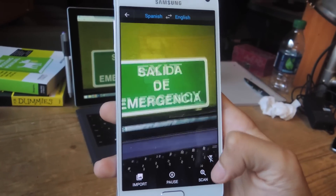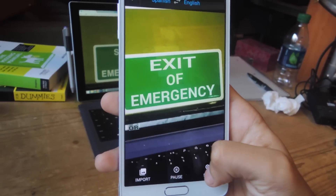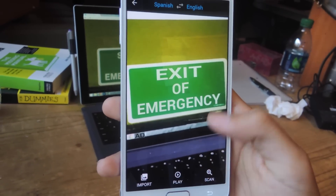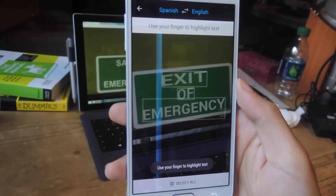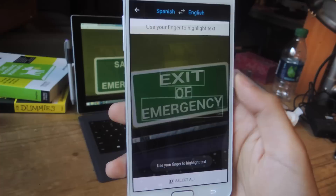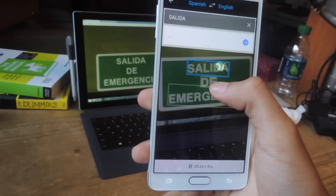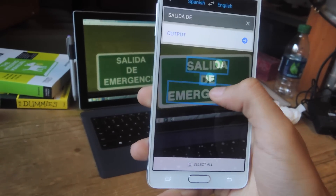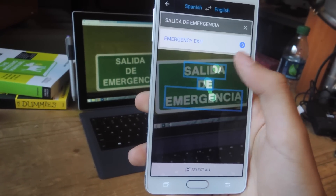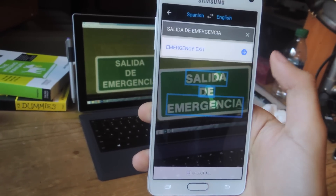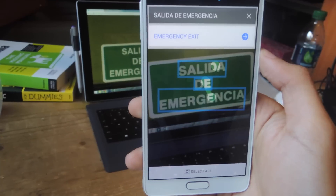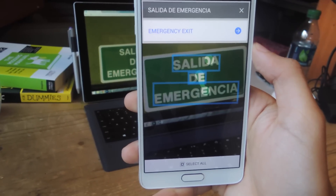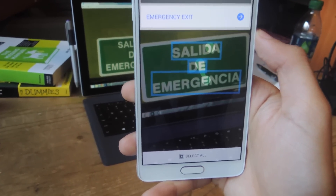If you want a better translation, what you can do is tap on scan and it'll scan the words. Then use your finger to highlight the words, and here you can see that it says 'emergency exit' — so it translates it the way that it should be.